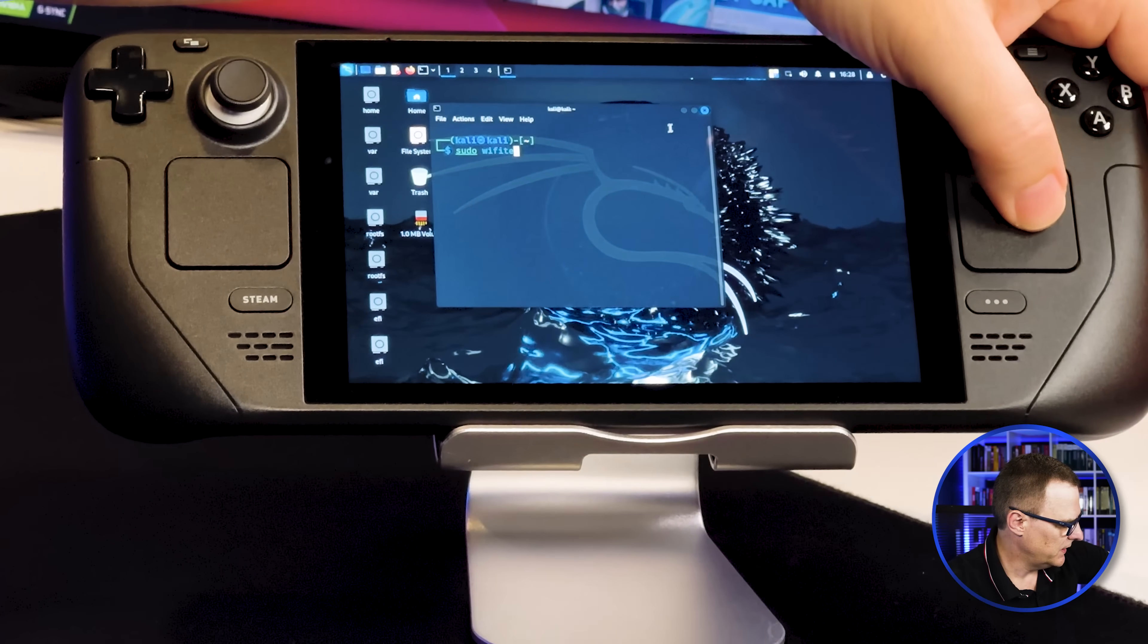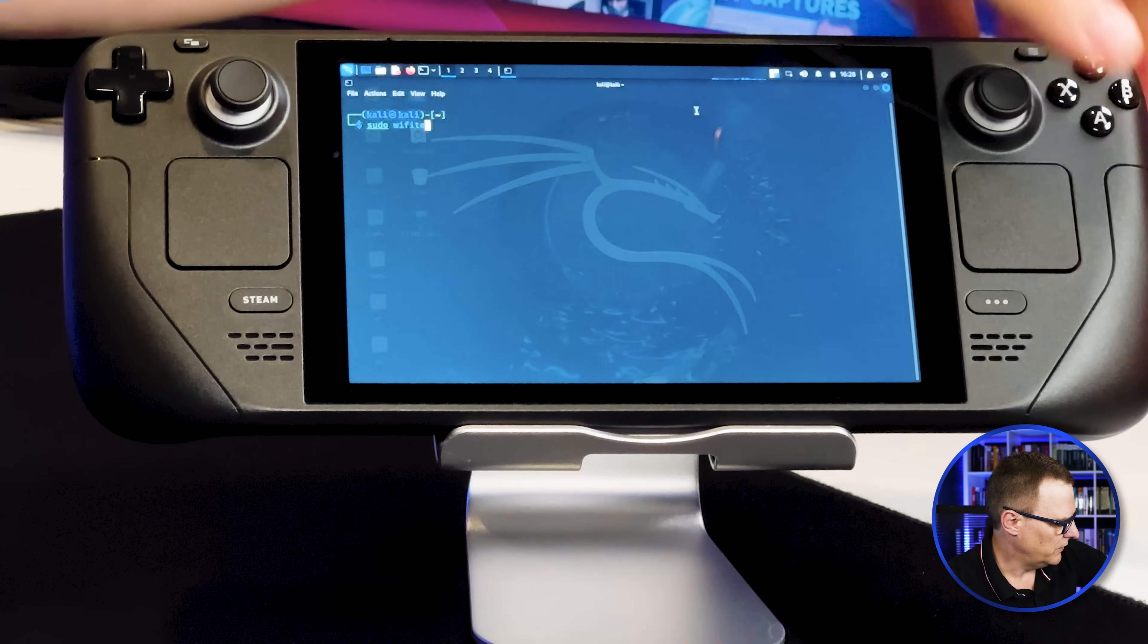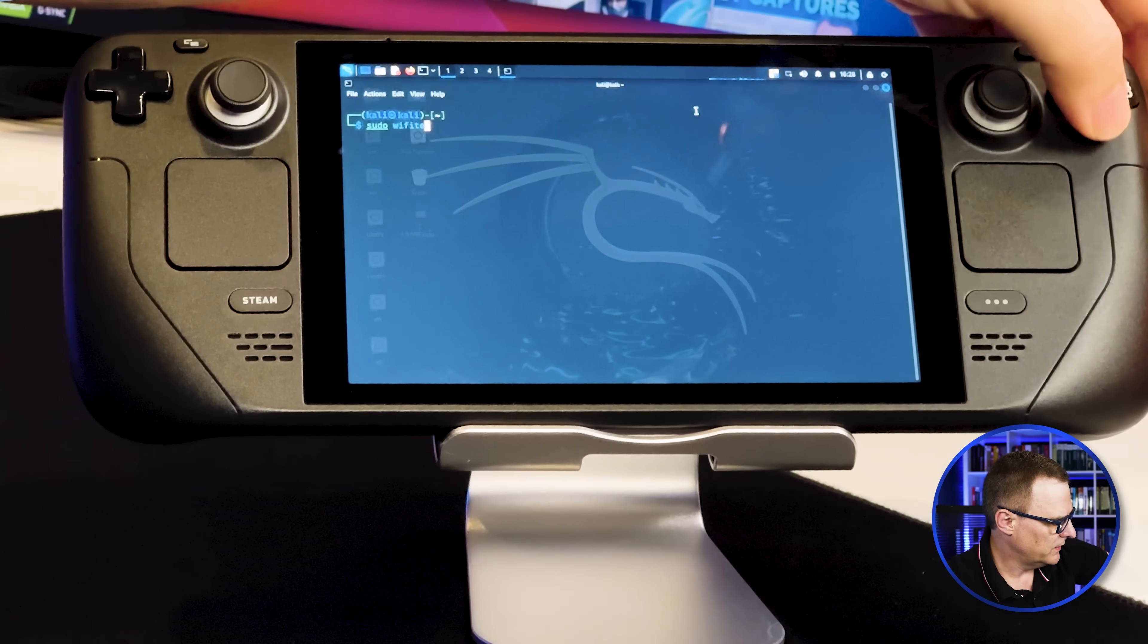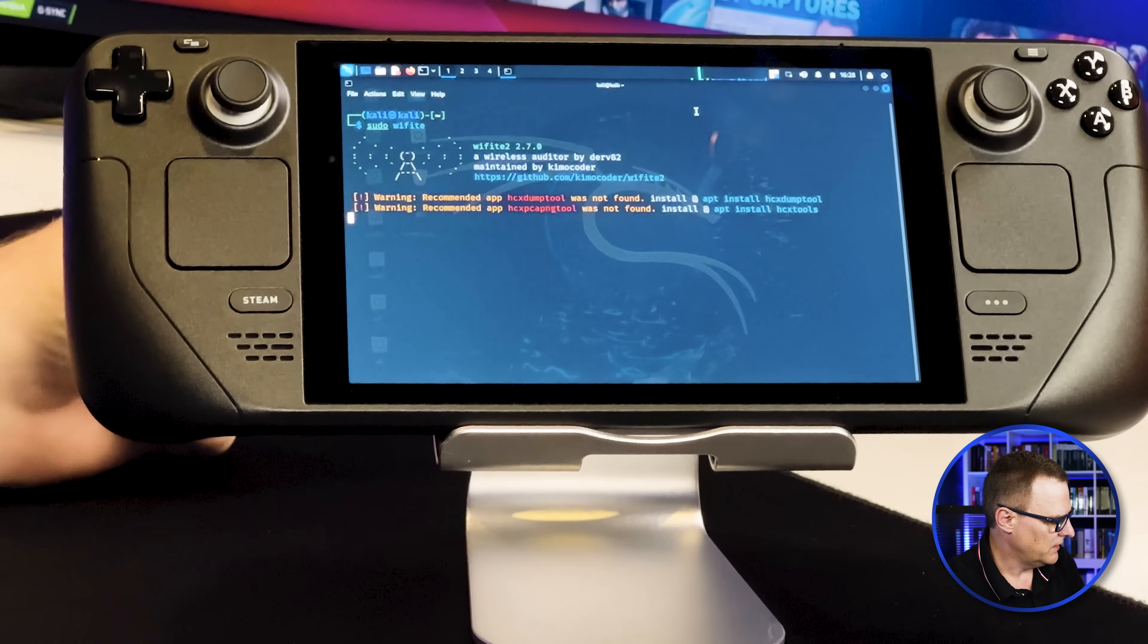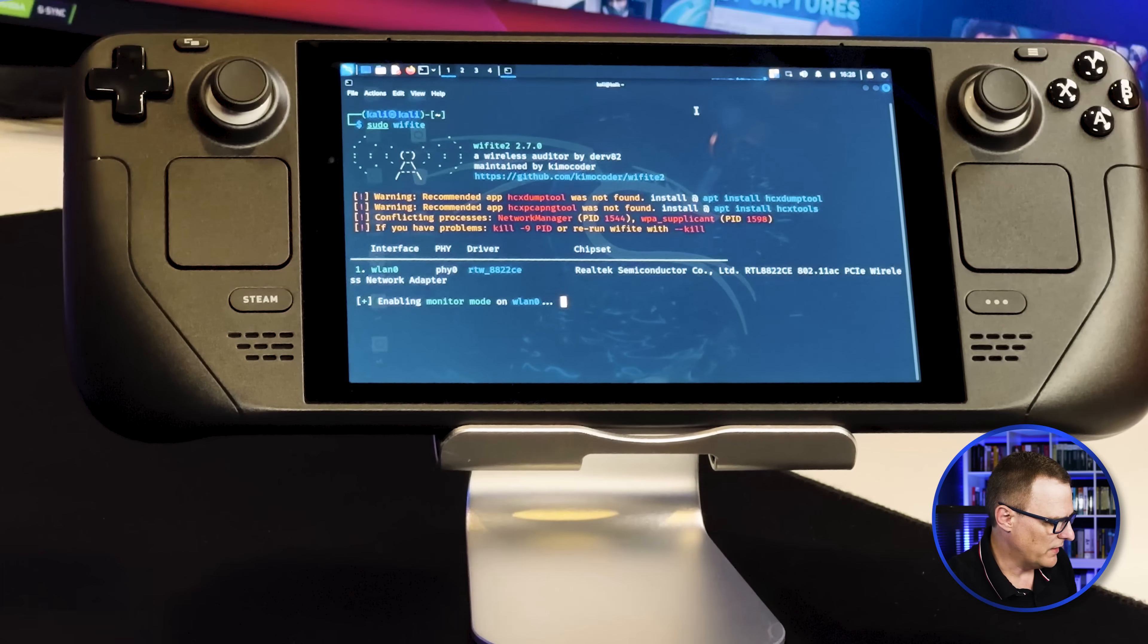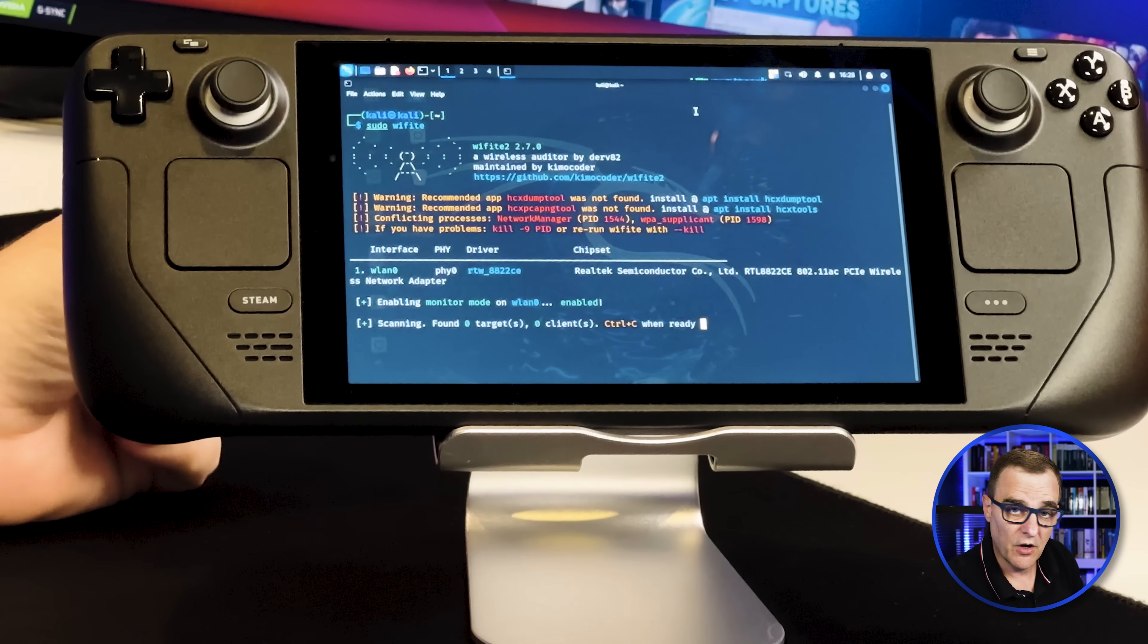But what I've done here is type the command sudo Wi-Fi and then I could press A to run it. I'll just make the screen a bit bigger here and notice sudo Wi-Fi. Press A and Wi-Fi is now starting and it'll scan for Wi-Fi networks, which I can then attack. But there you go. I've now shown you how to install Kali Linux on a Steam Deck.